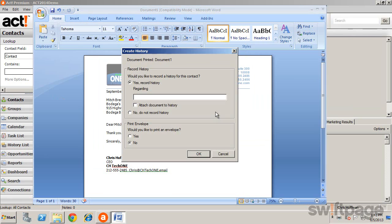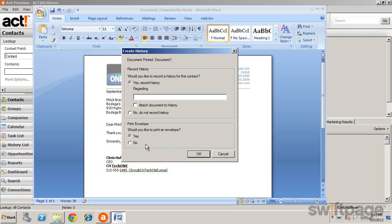When you print a letter, you are prompted to record history back to ACT so you can document the correspondence. You also have the opportunity to print an envelope directly from this screen.